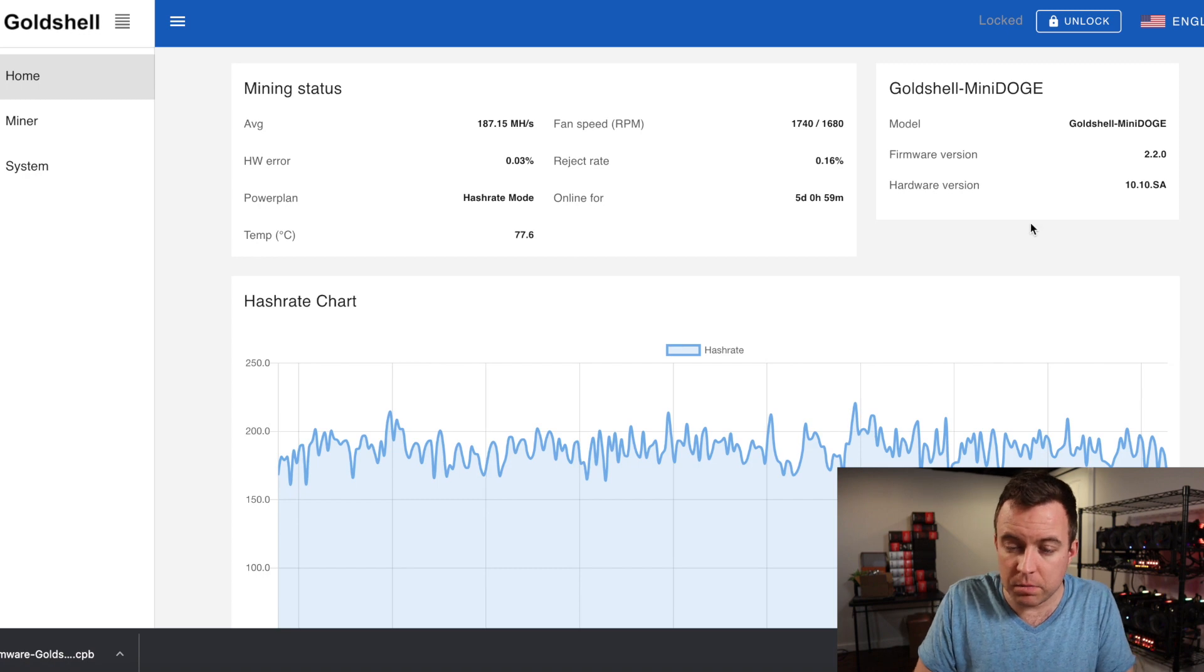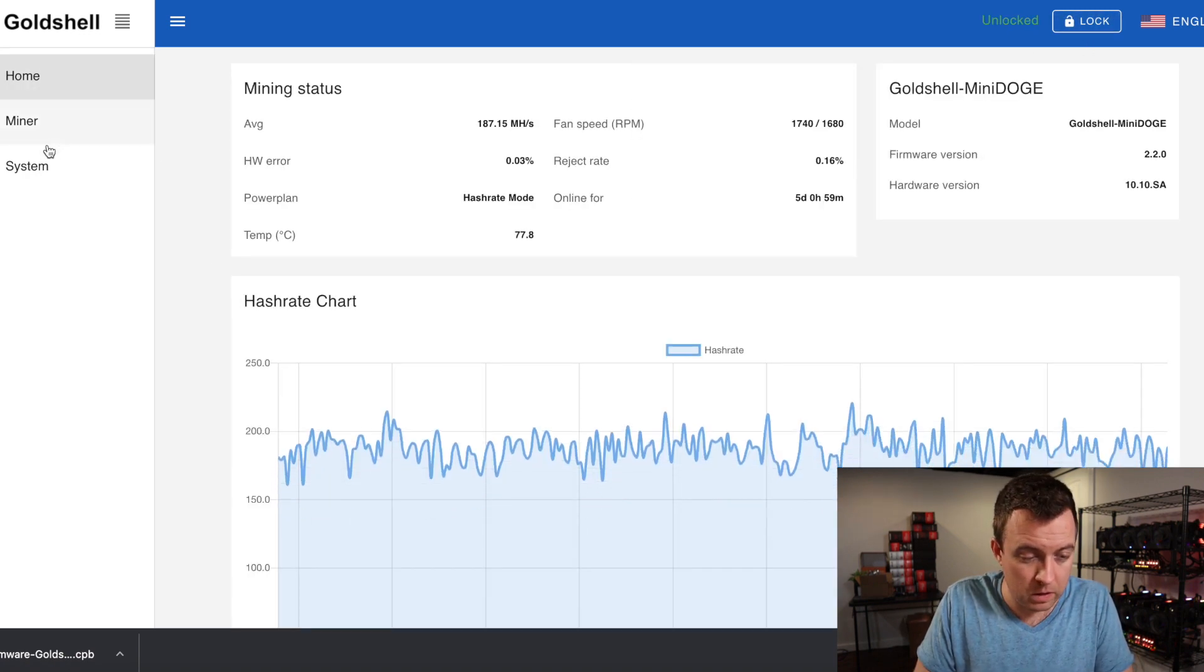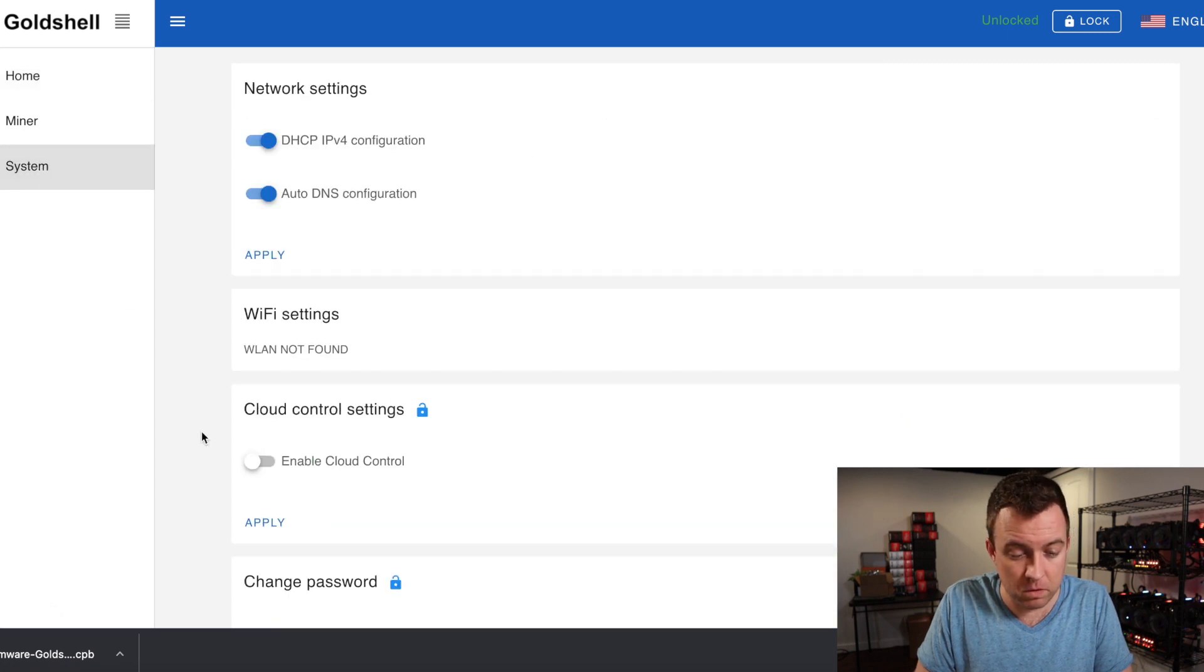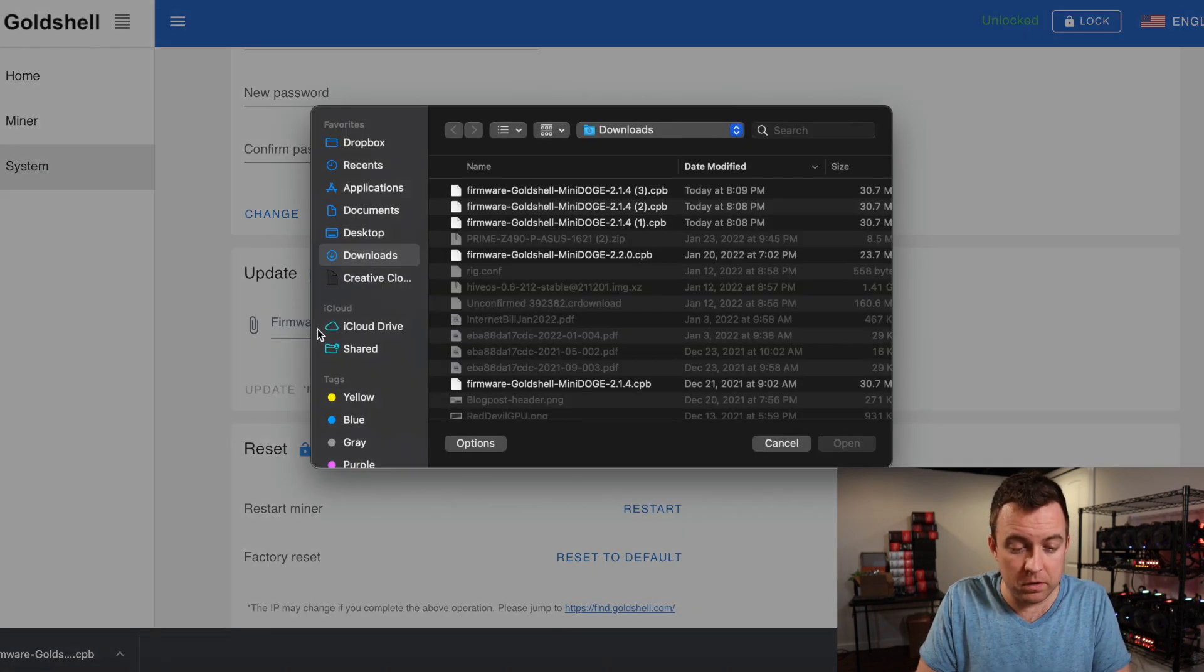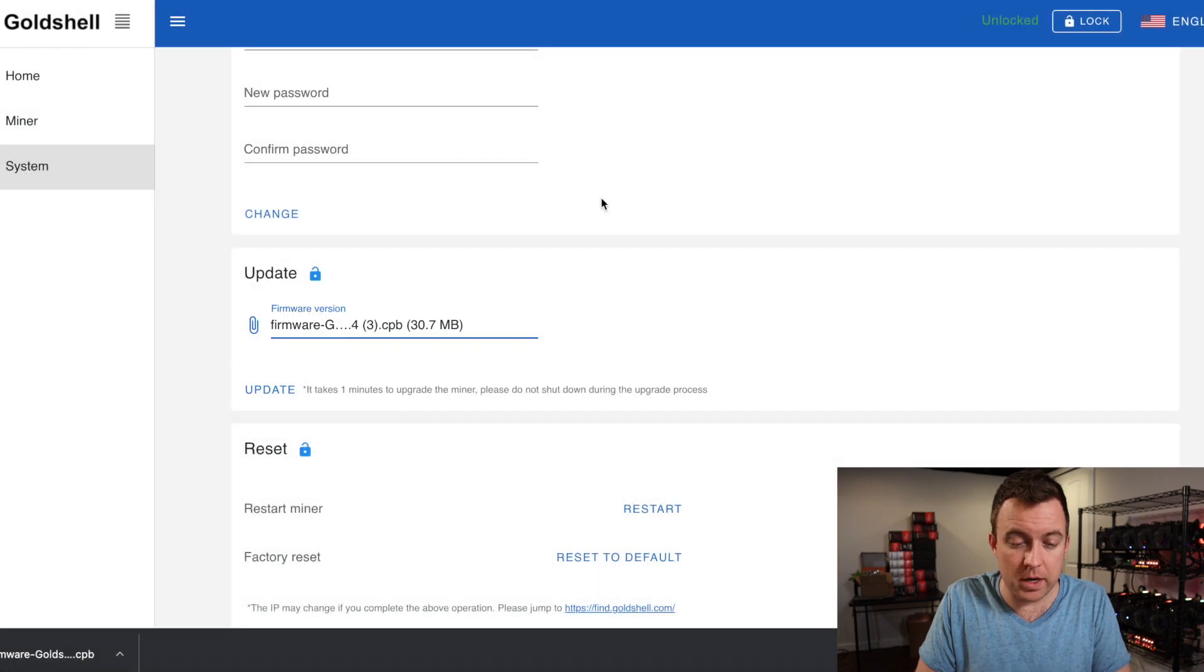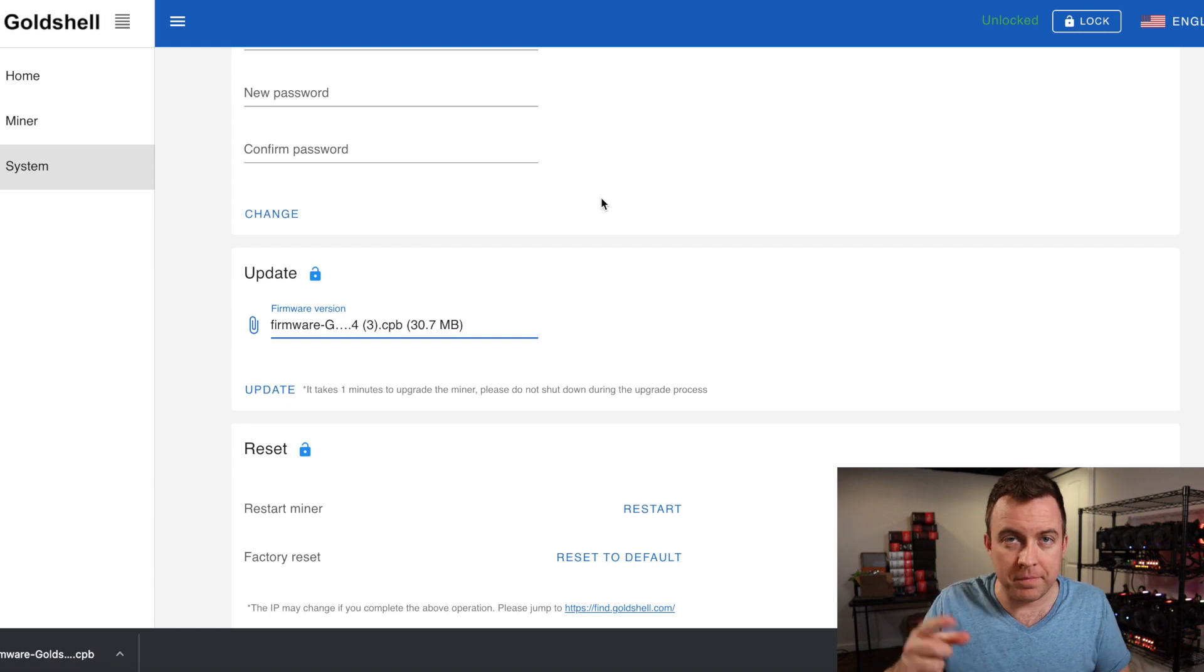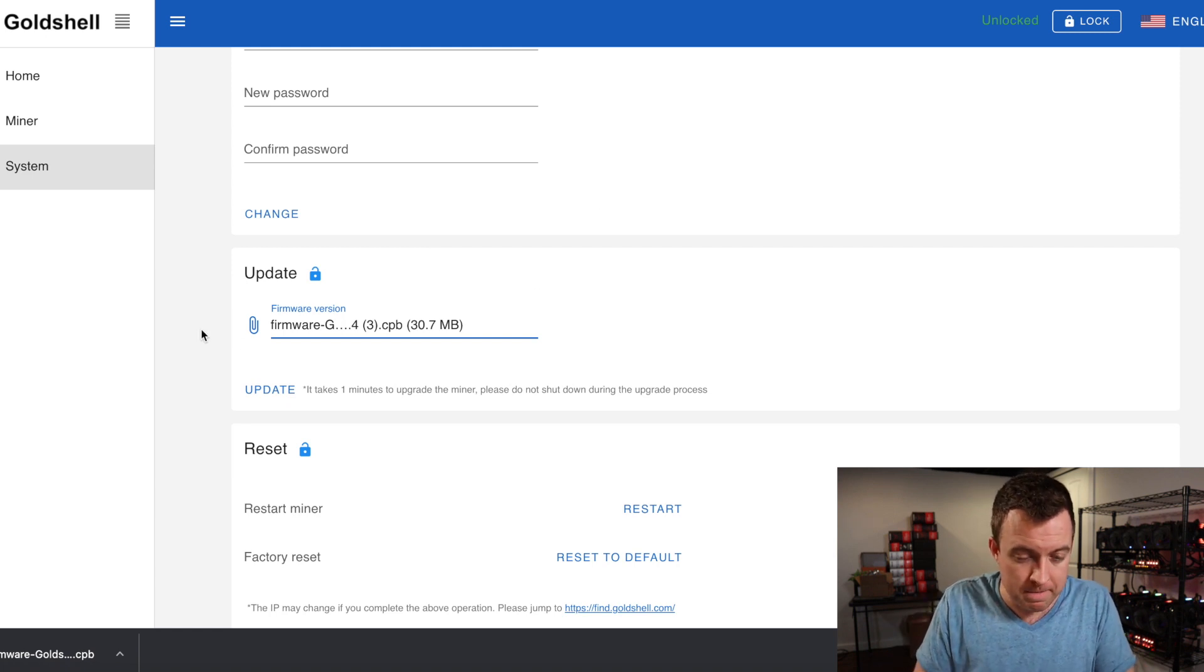So this has the latest firmware. So I'm going to unlock my miner. Then I'm going to come down to the system. I'm going to click on firmware version. I'm going to click on the latest one I downloaded. It's the same thing as the other three. I just have been doing it for the video. And then you're going to click update.